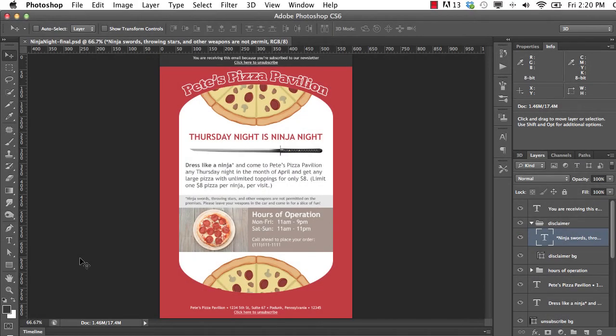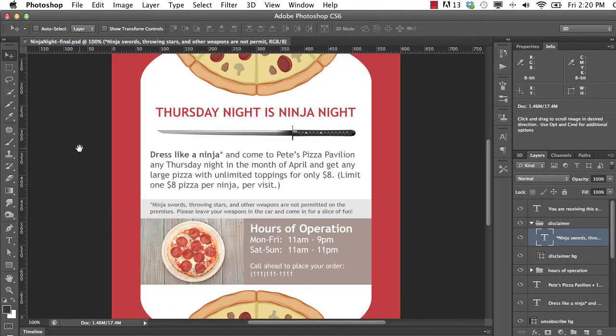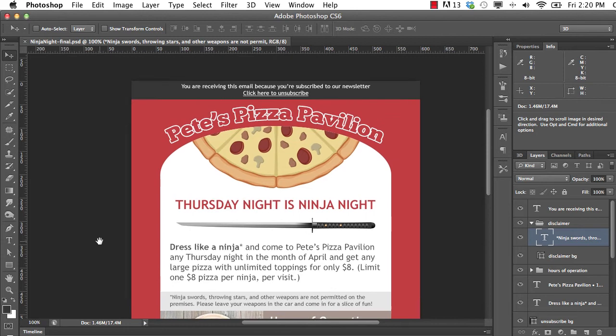Hello and welcome back to HTML email design and development. In this video I want to give you a quick introduction to the course, give you an idea of what we'll be creating, and give you a few ideas of what you have to look forward to. This is the email that we're going to be designing for the first half of this course in Photoshop. If we zoom in a little bit we can see it a little bit better.